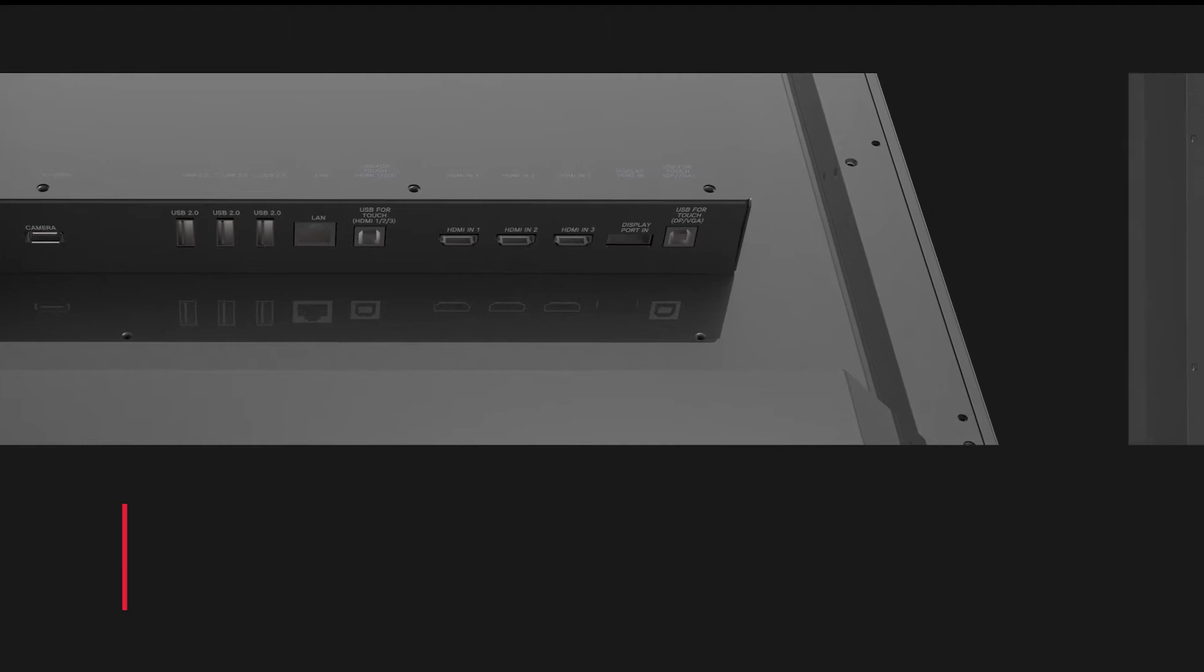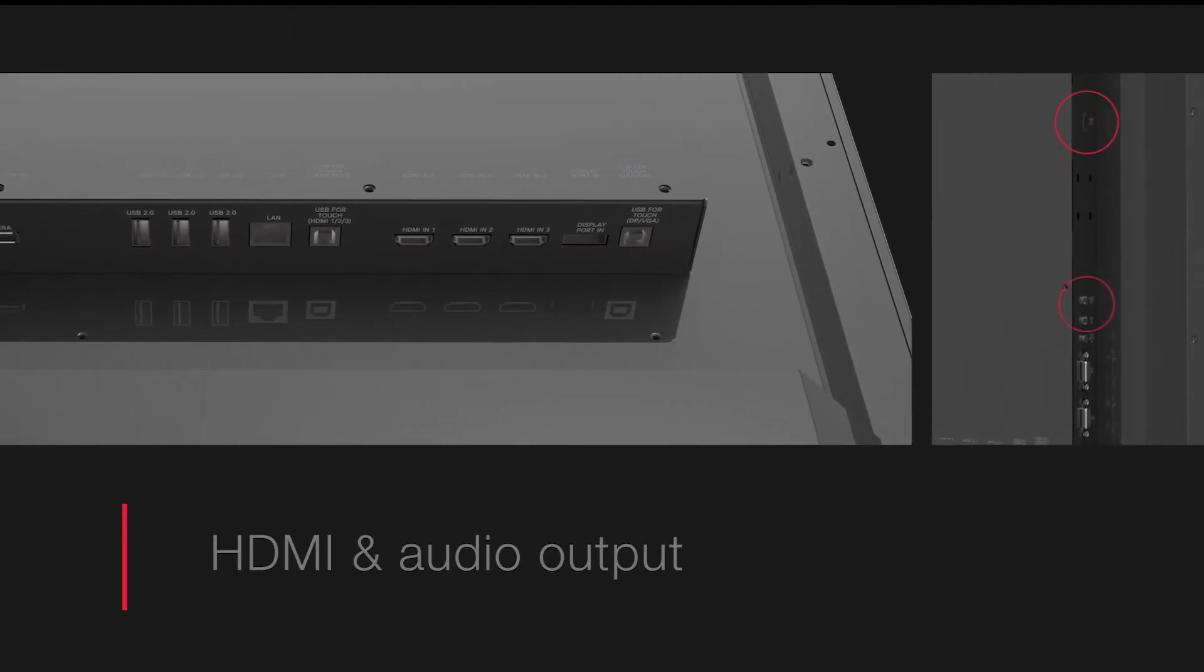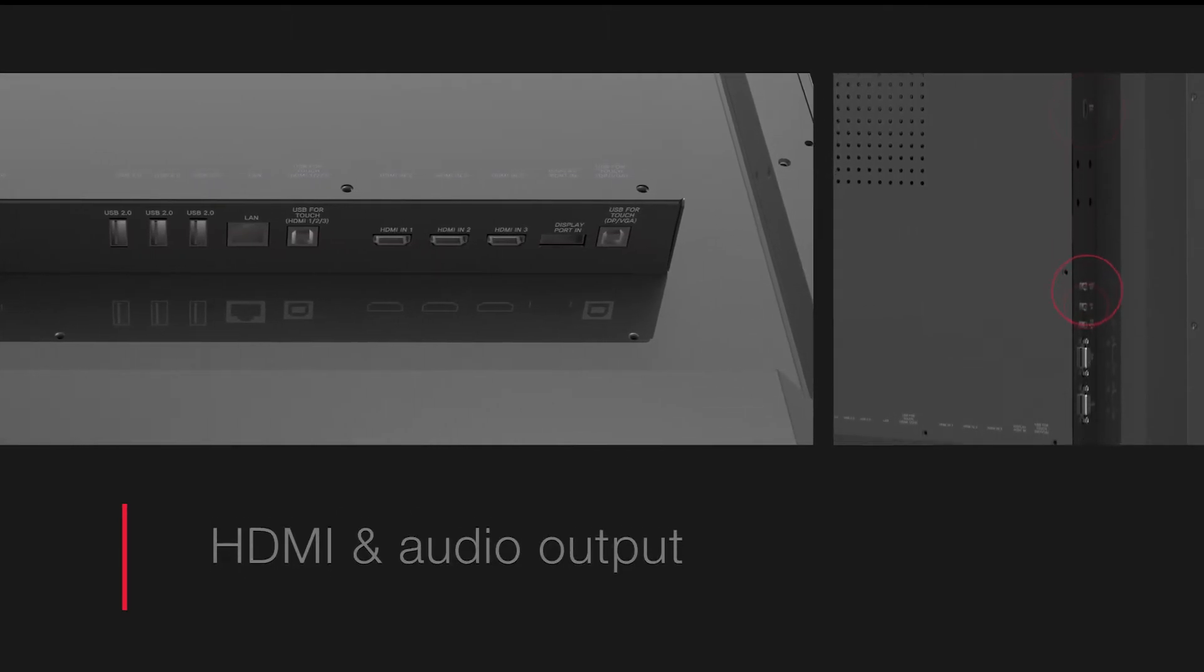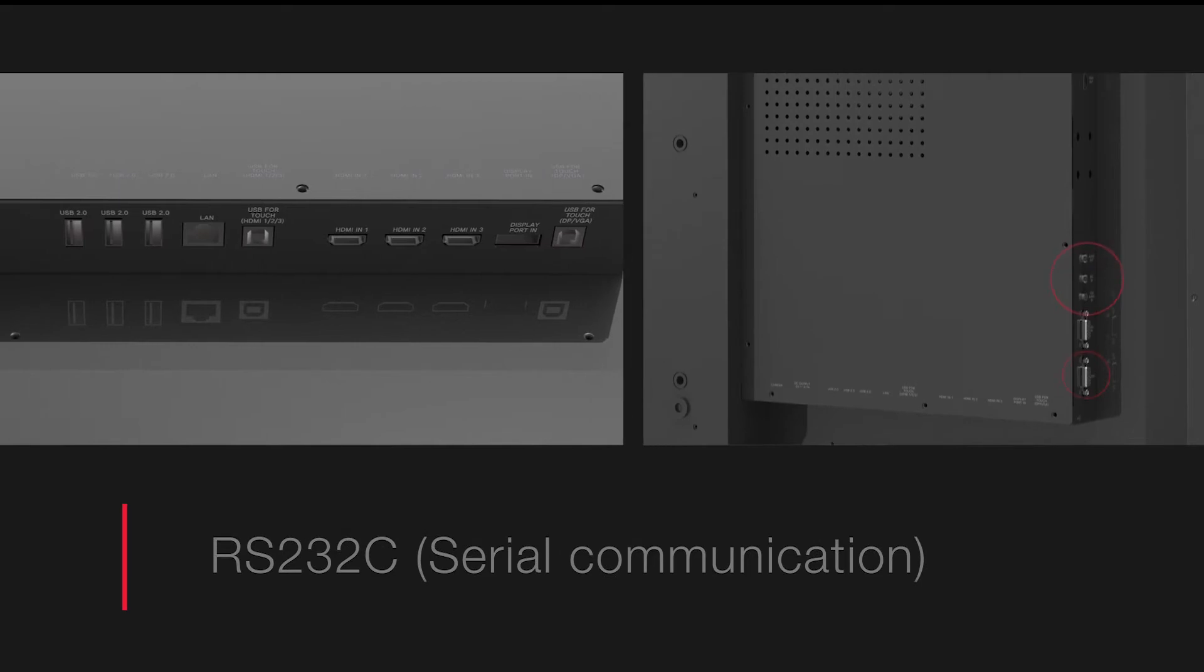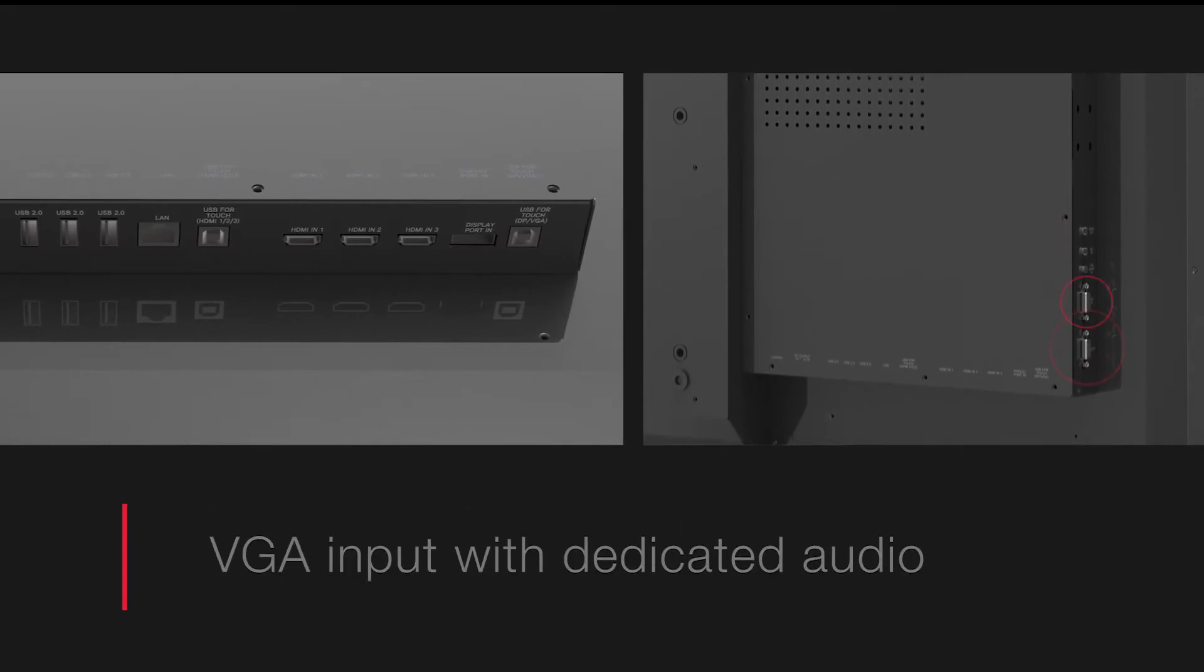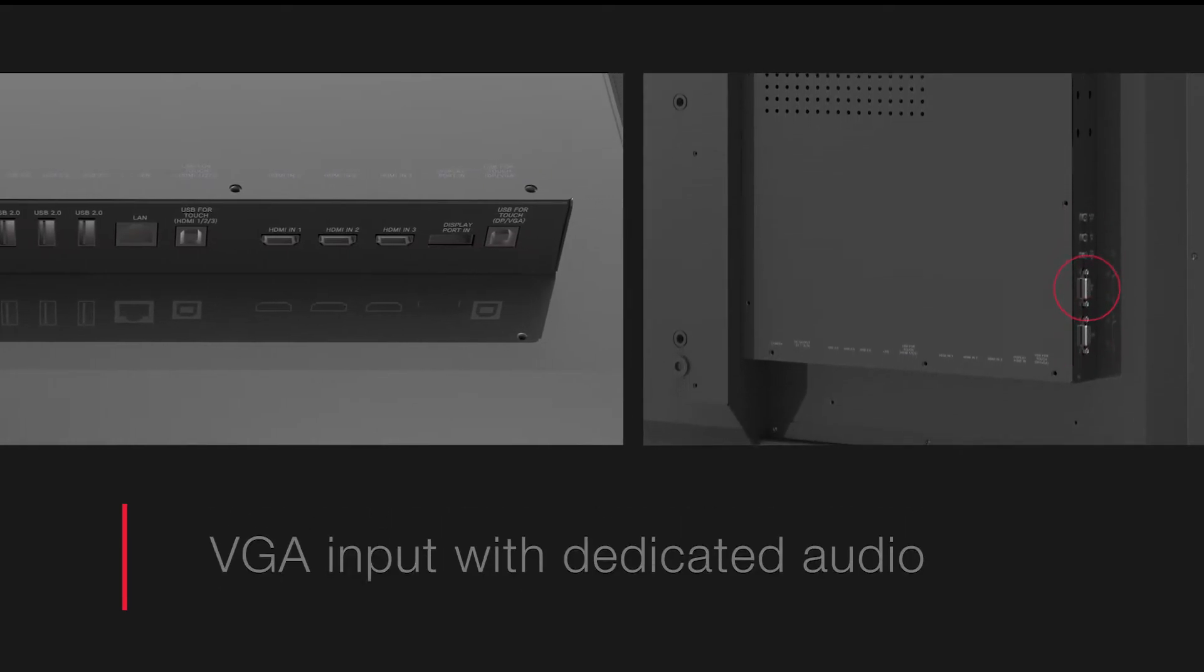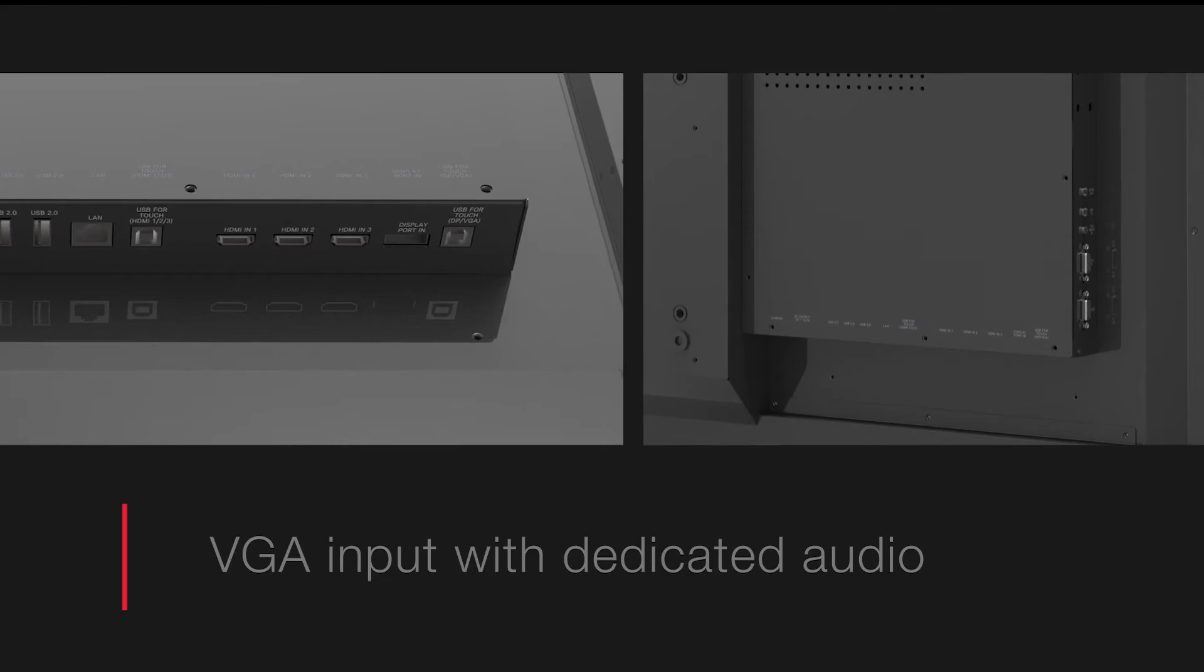On the right you'll find both a HDMI and audio output, mic input, RS232 connection and VGA port with its own dedicated audio input.